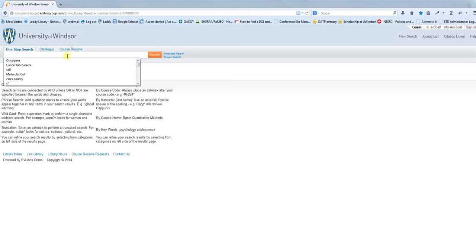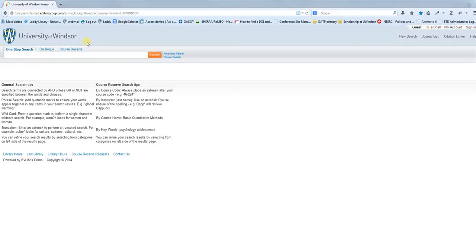The idea behind one-stop search is that you're searching all of the different types of resources that we have available at the library. You're searching books, you're searching videos, but you're also now searching articles within journals, which is something we weren't able to do before.